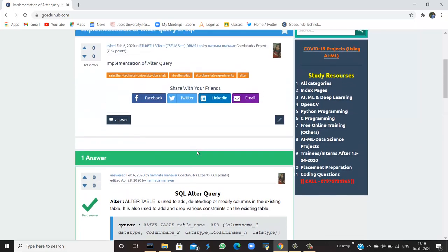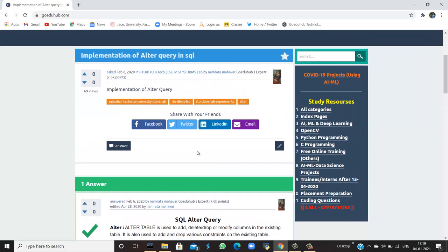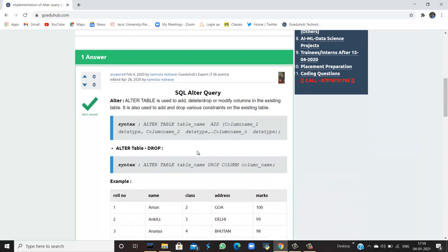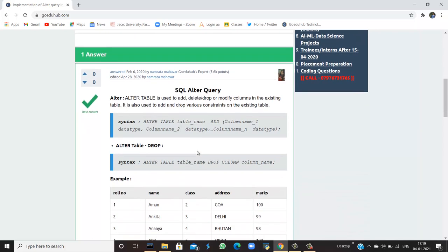What we have used in this tutorial is insertion, updation, deletion, and then ALTER. For the next queries, we will look into more videos. Thank you.